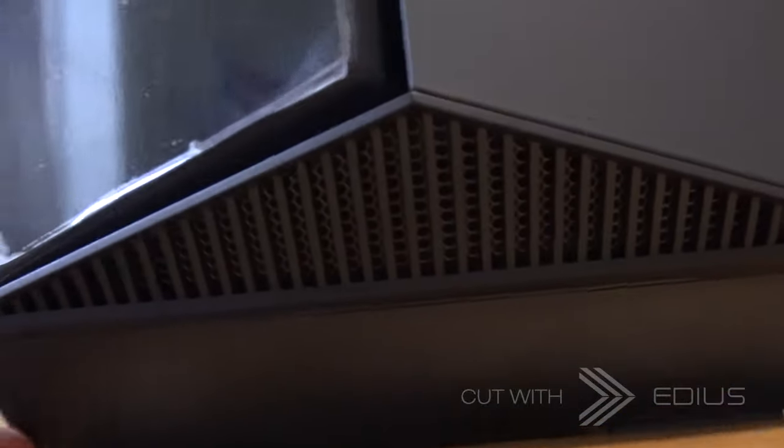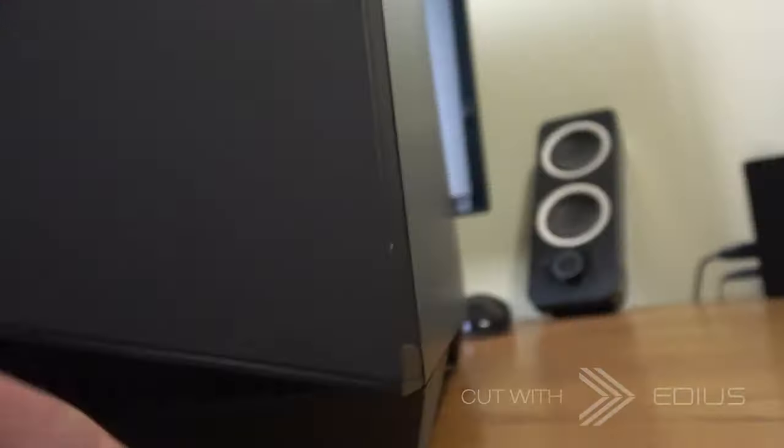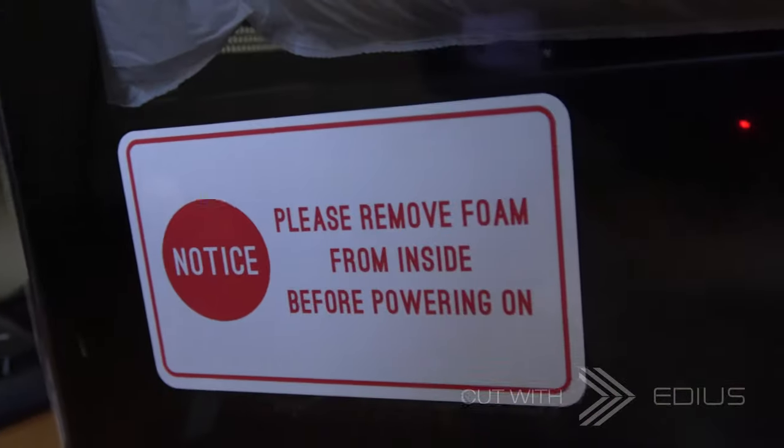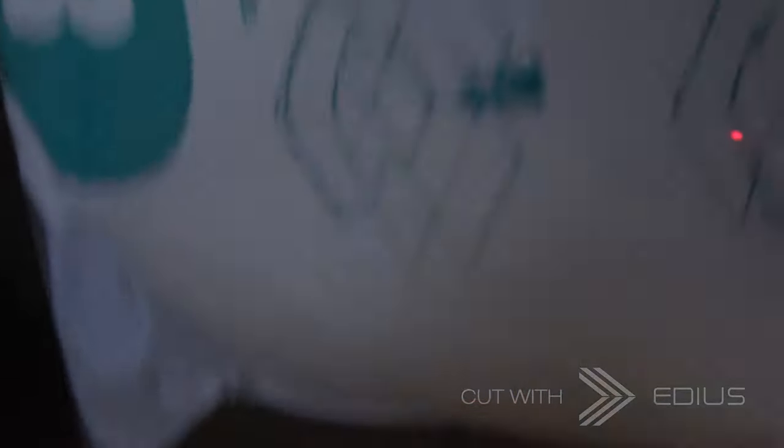What do we have here? Not much. And we've got please remove foam before powering. Okay.